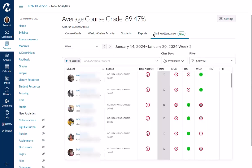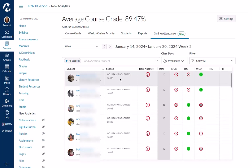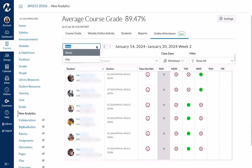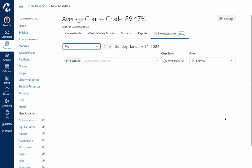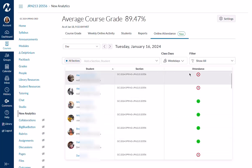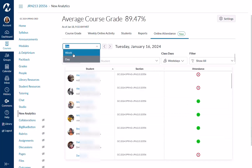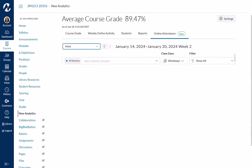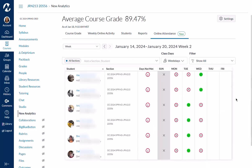Once you're in the online attendance tab, you'll be able to see your students listed down here — I've covered up the names so you can't see them. You can see what days they have actually done something. You can look at this in the week view, which is what I'm looking at, or you can change it to the day view. I changed it to Tuesday, the first day of class, and I can see who actually did something that day.